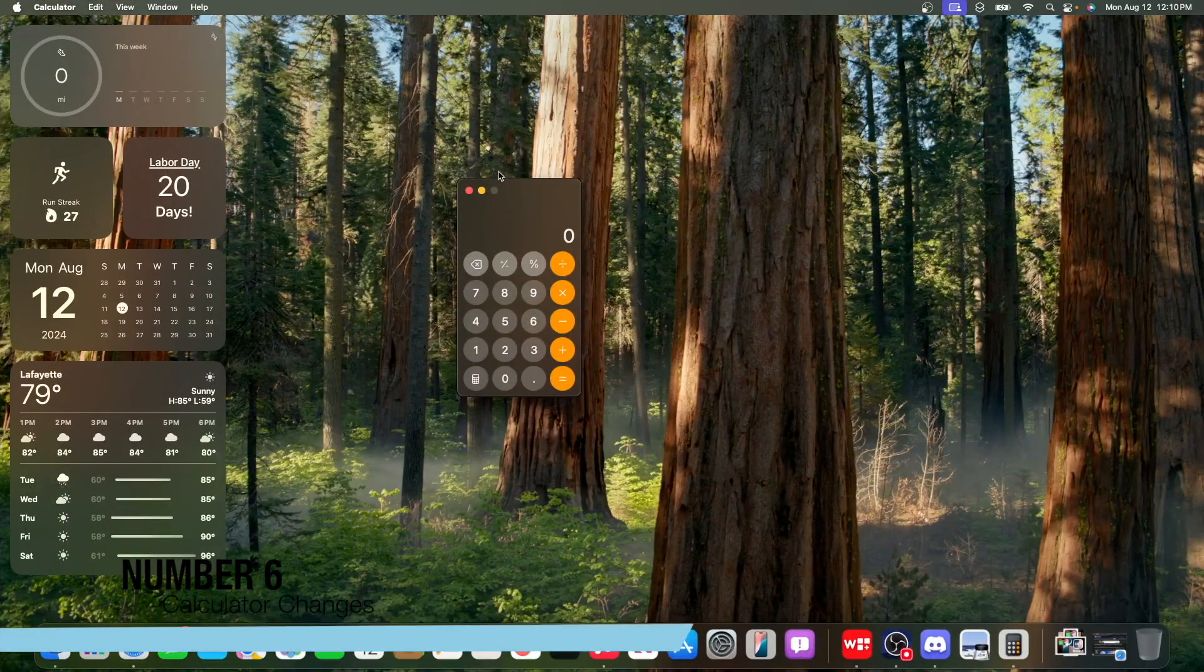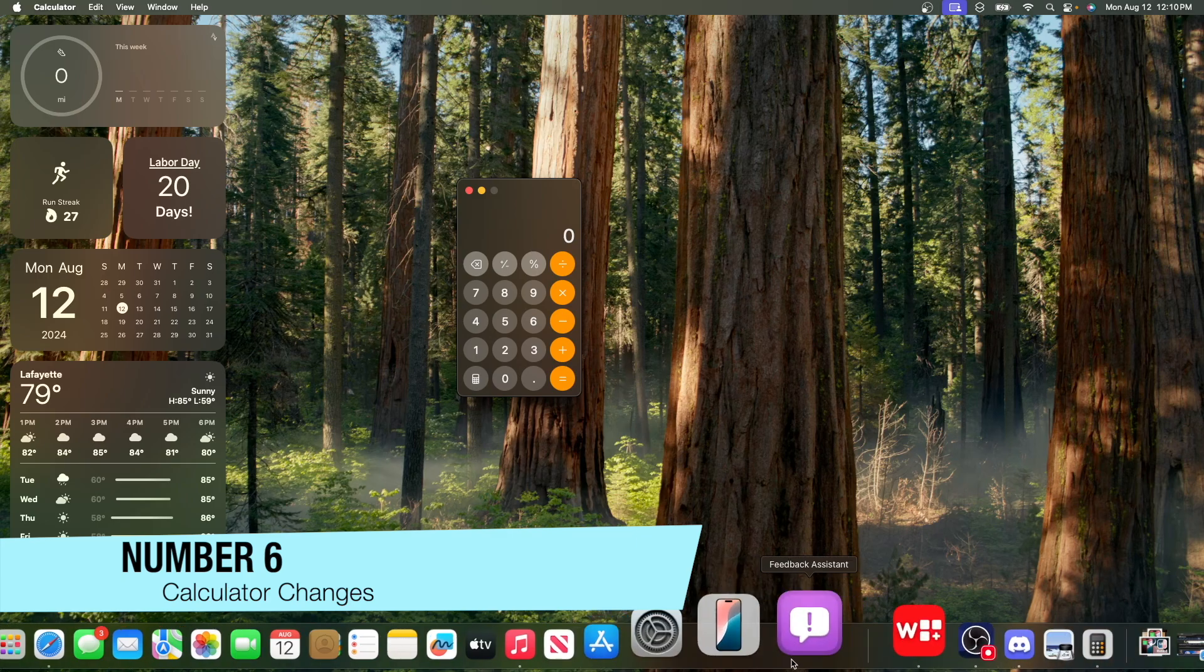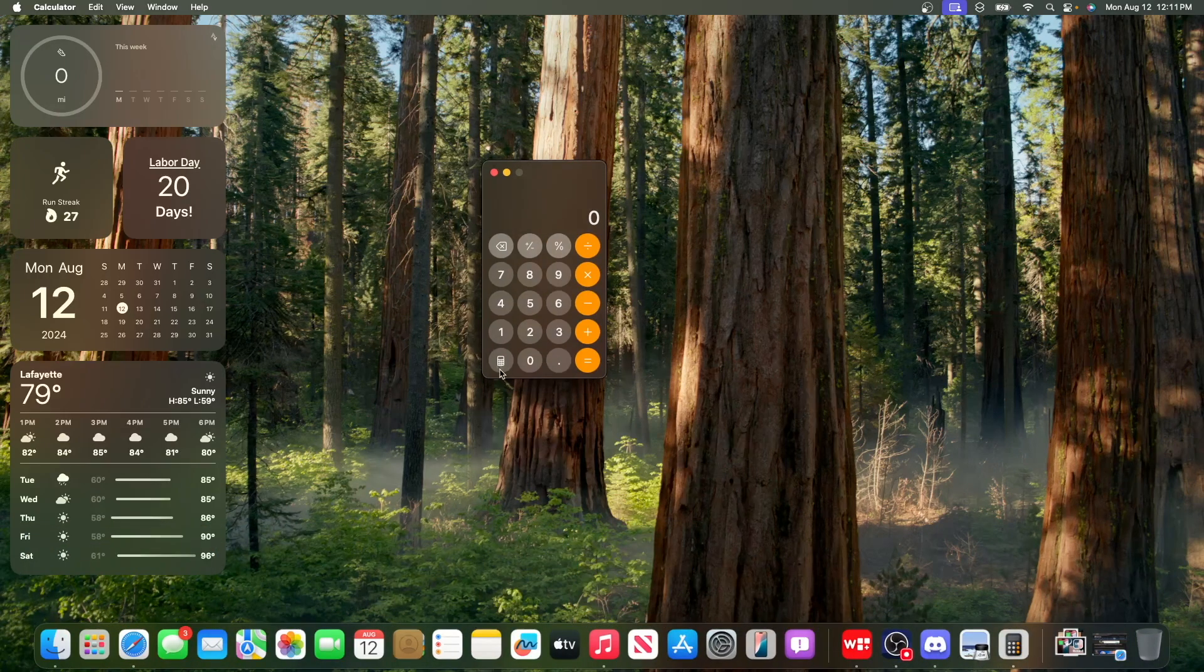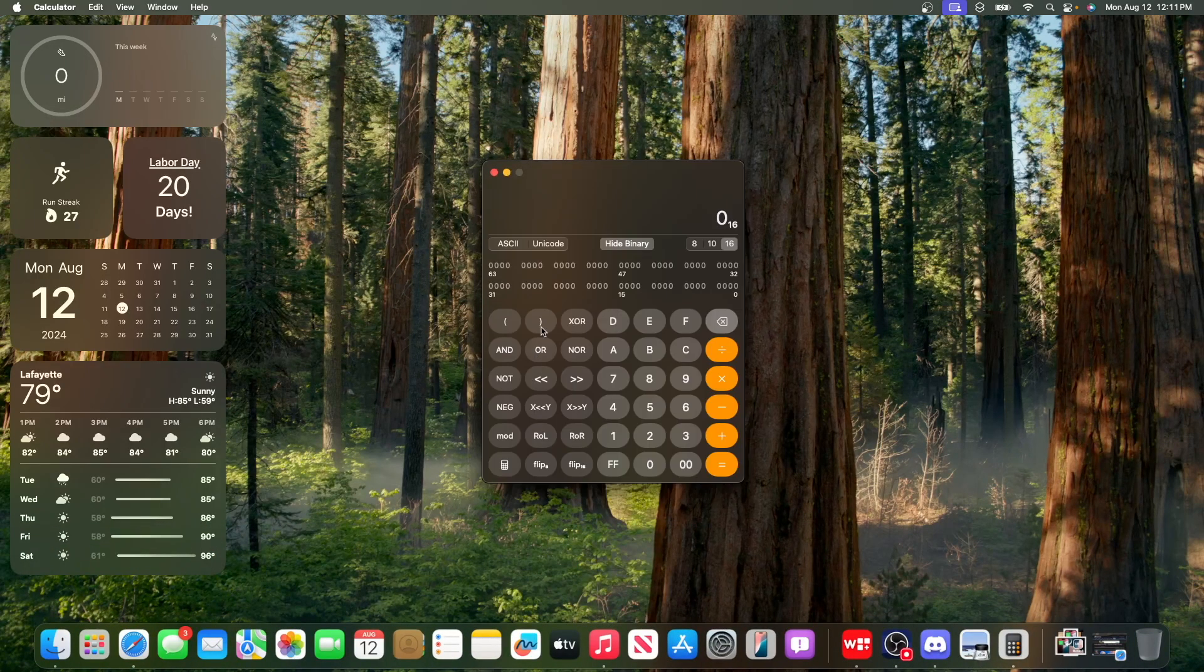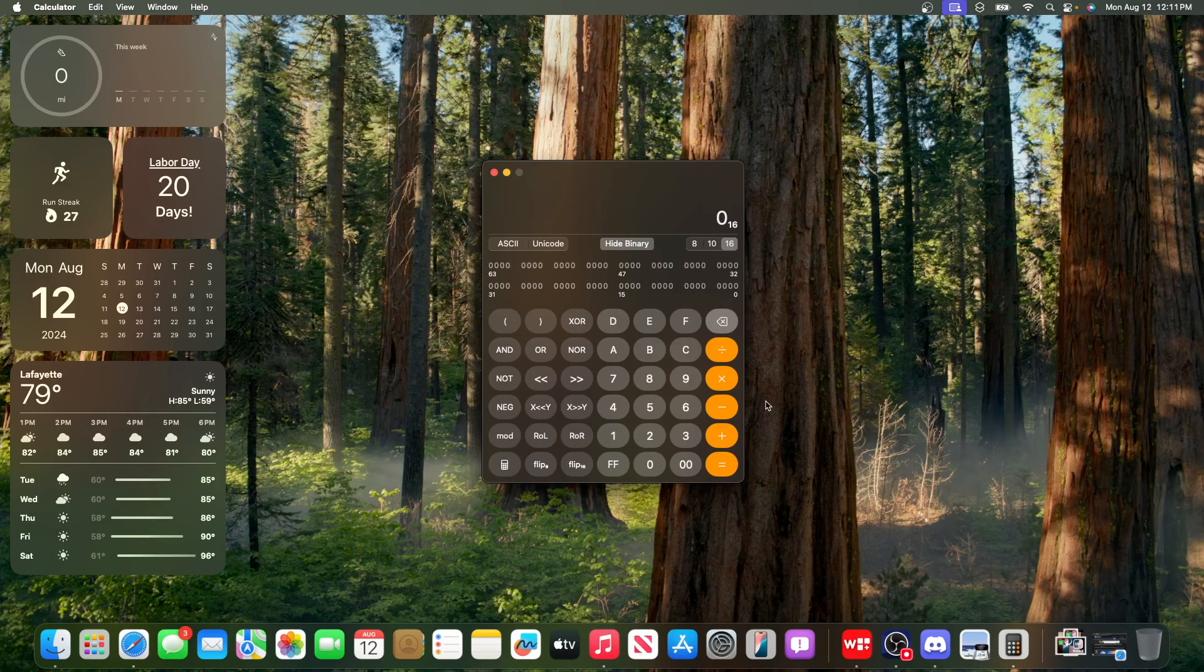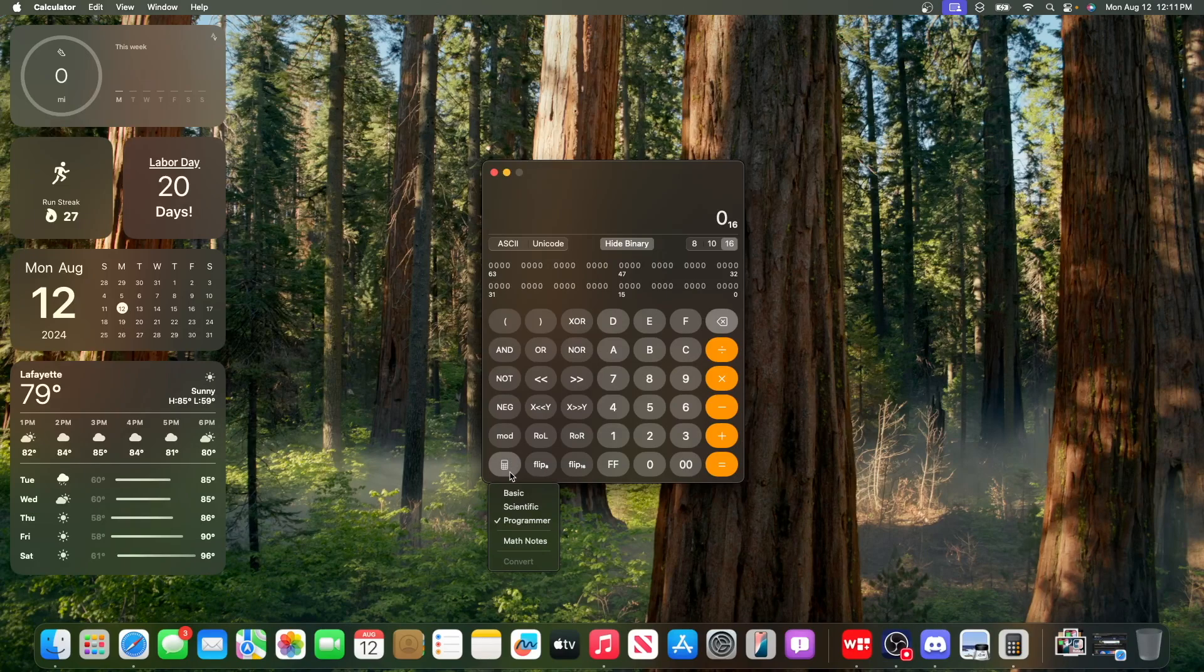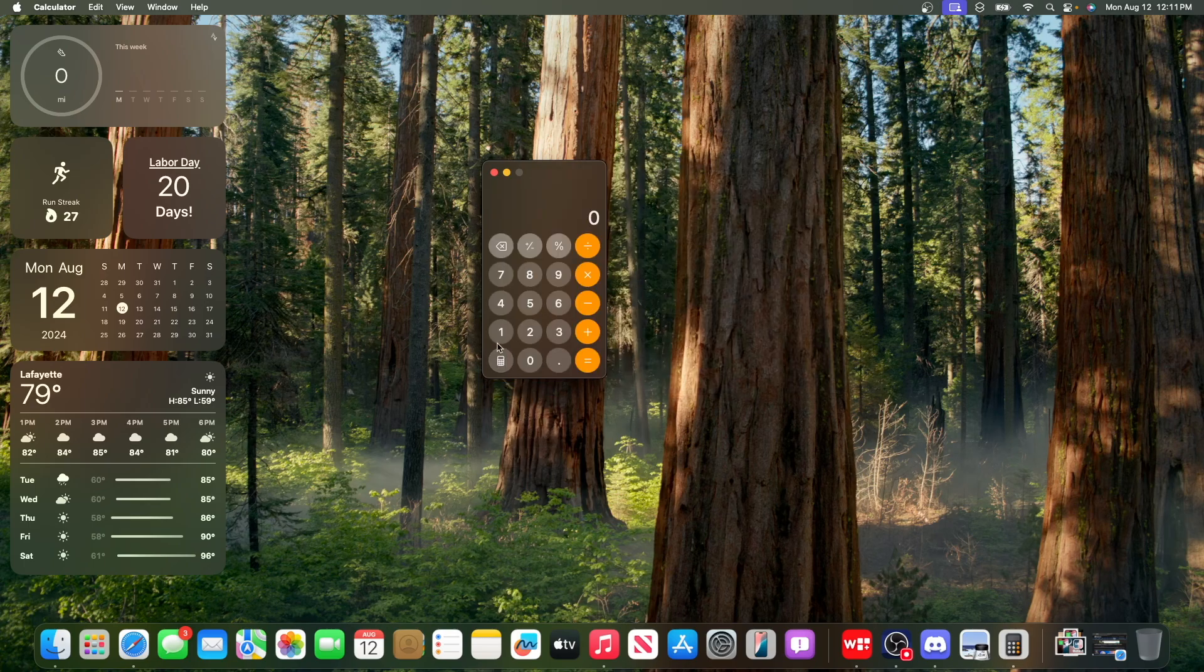Now, the next change is inside the calculator app. We got one of my suggestions fixed, where if you go to the programmer calculator, there's no way to go back. I'm not sure what they updated here. I think they made this backspace button a little bit smaller, but if you click on this button, you can now switch between basic, scientific, and programmer easily, just like that.